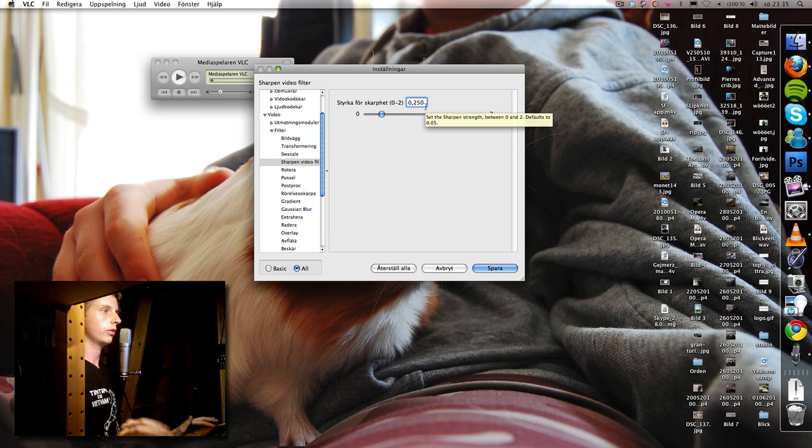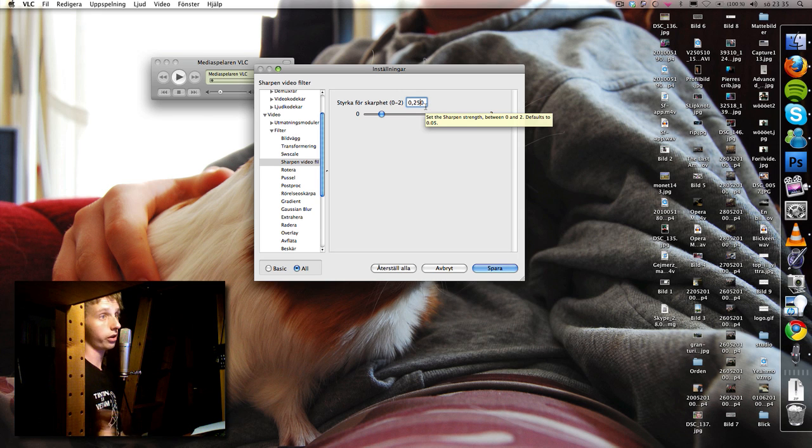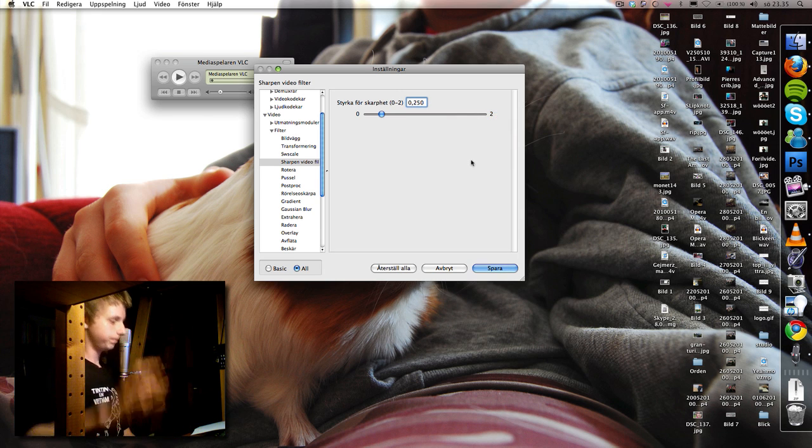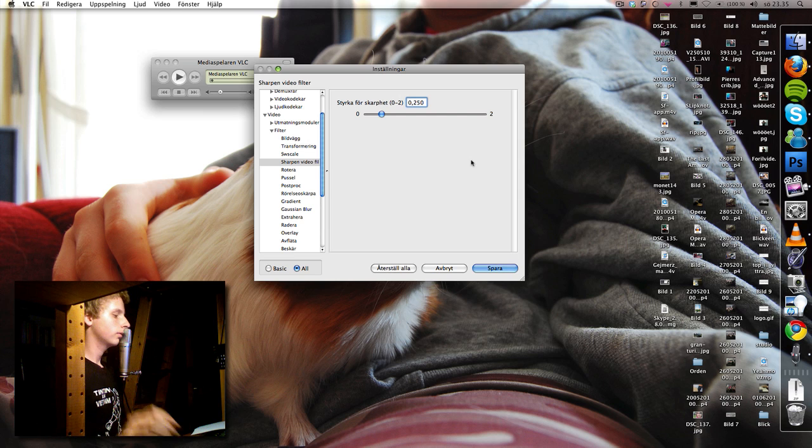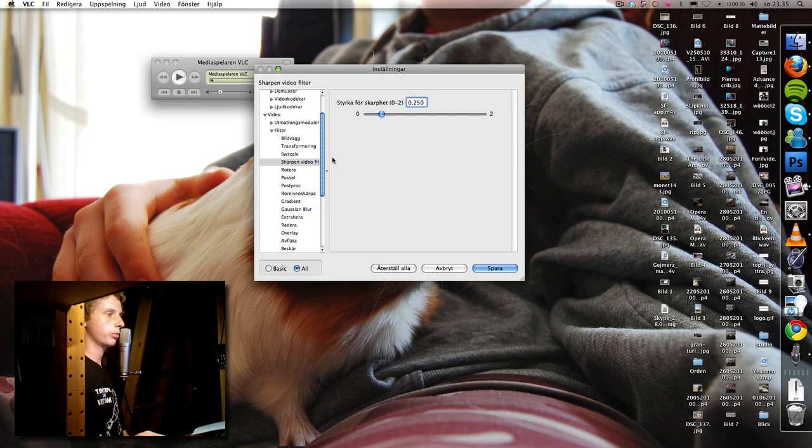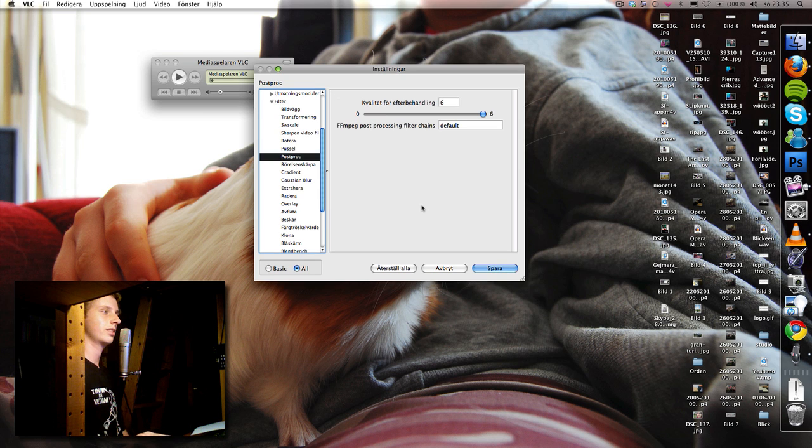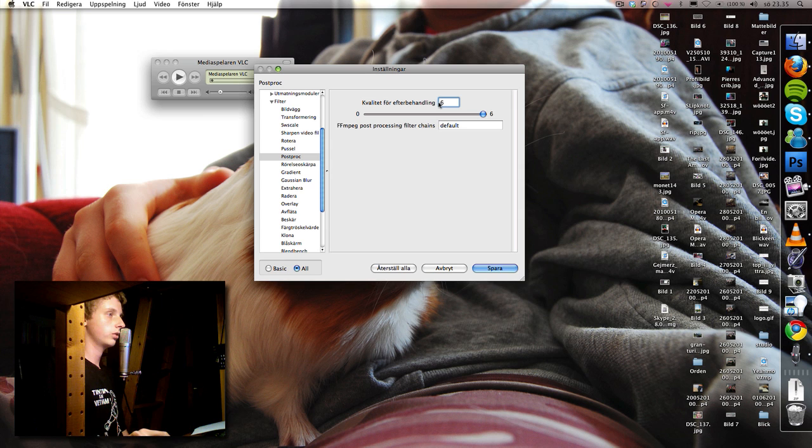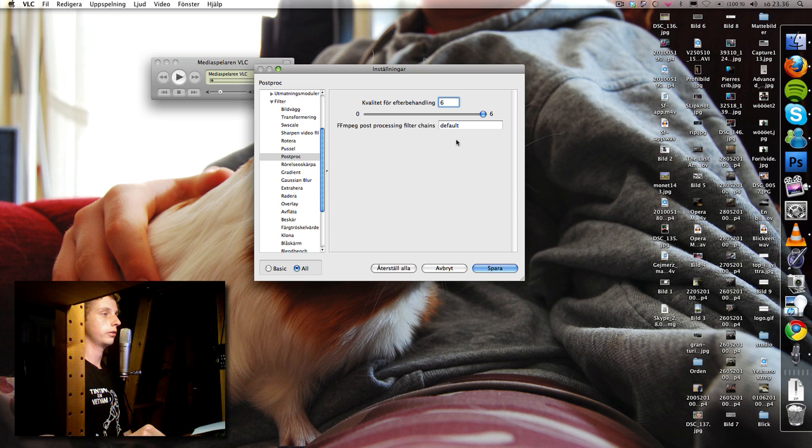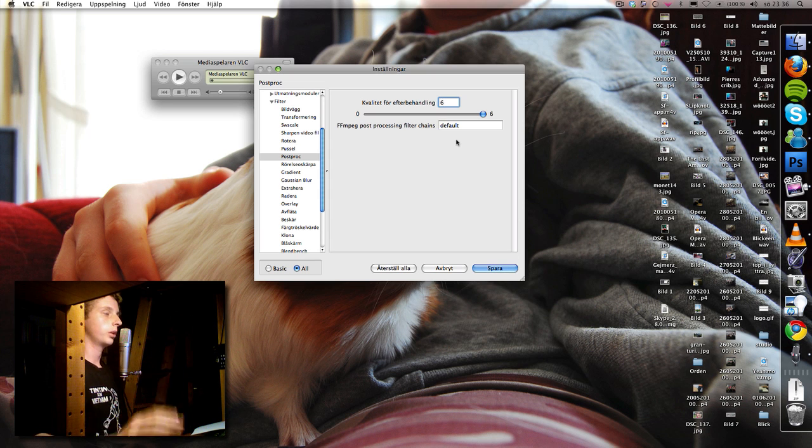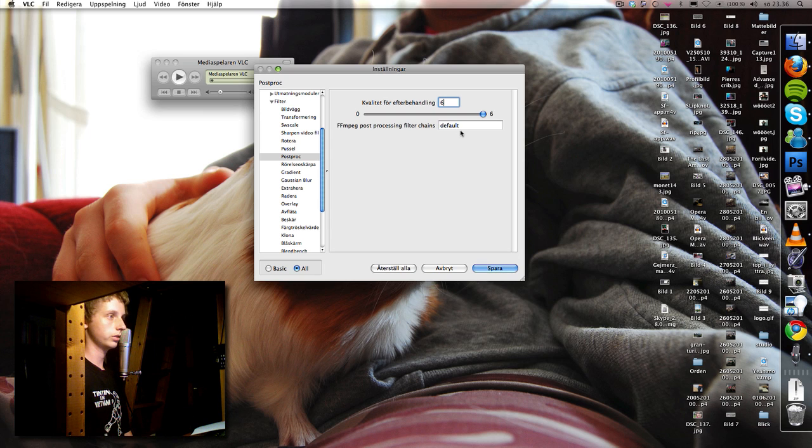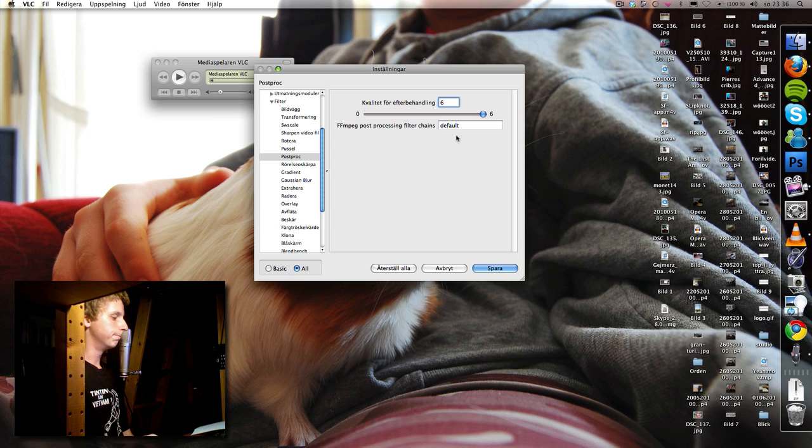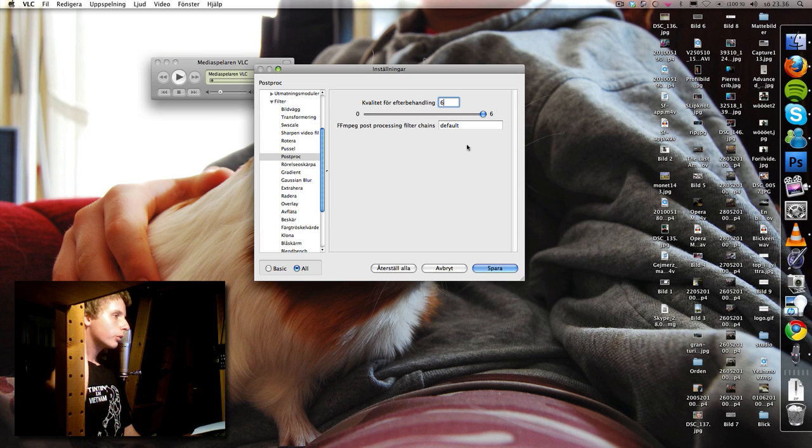You can have lower, 0.15 is good, it's a good starting value so you can try that. Now we're gonna go to post processing which is here and the quality should be on six, but this is depending on your computer hardware. So if your computer is weak you may want to lower this, but start on six and then go lower until your video is smooth and not choppy.